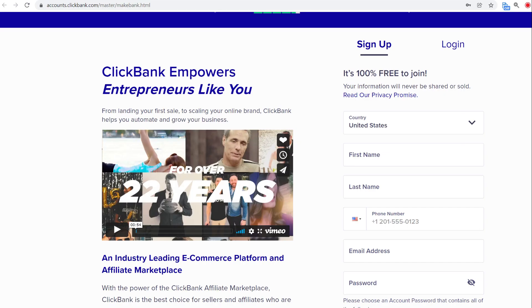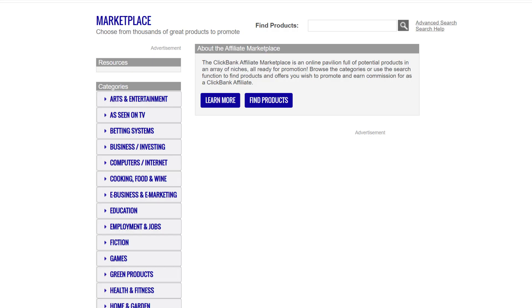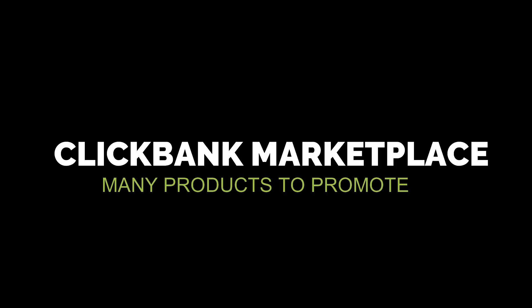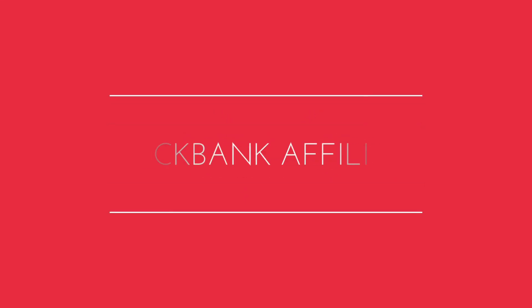If you don't have a Clickbank account, you can create a free account. Then go to the marketplace, where you can find various products that you can promote and make money. There are various categories and many affiliate products listed.